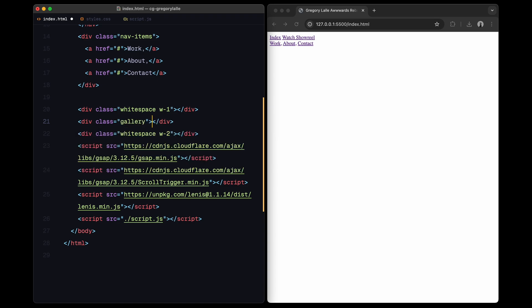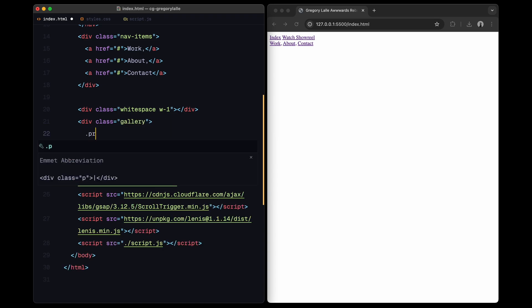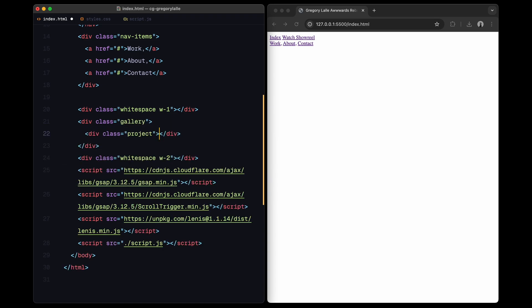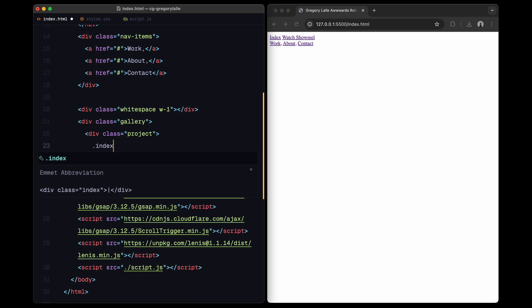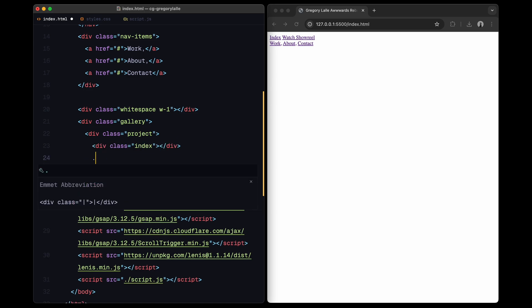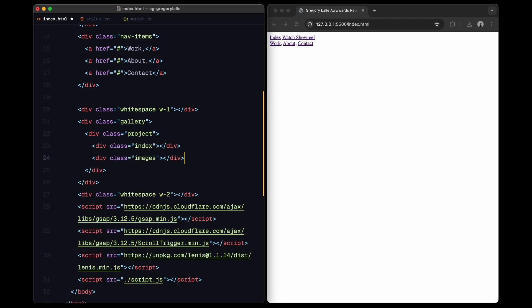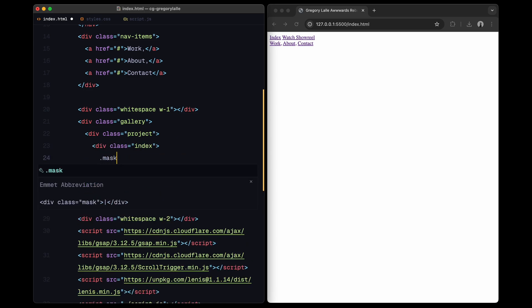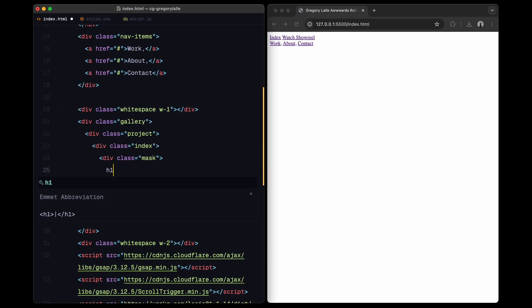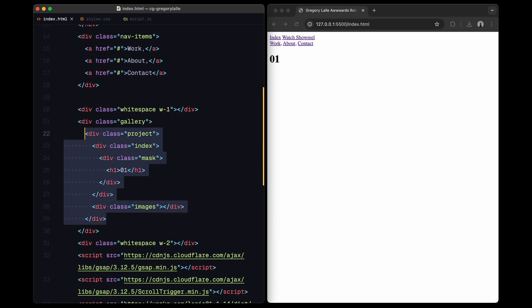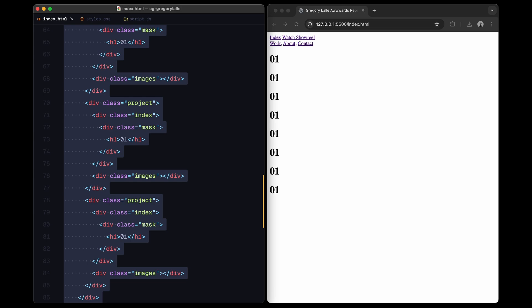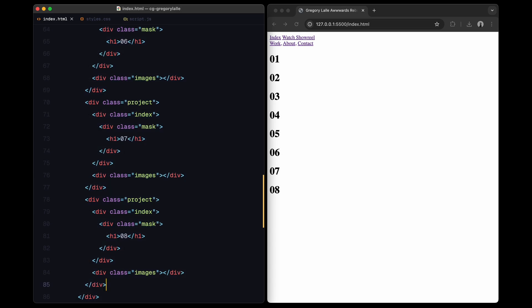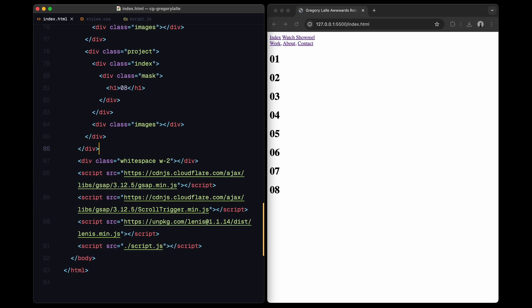Now let's build the gallery which will house all of our projects. Each project will have two main parts, the index and the images. Inside the index section, I'll create a wrapper div called mask and add an h1 element with the project number in it. The images section will be left empty for now as we'll populate it dynamically later using JavaScript. I'll duplicate this project structure 7 more times updating the index number for each one.